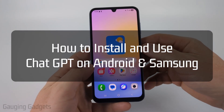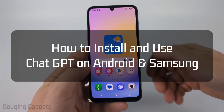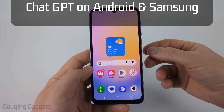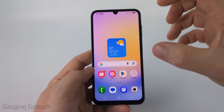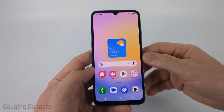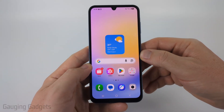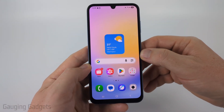How to install and use ChatGPT. In this video, I'm going to show you how to download, install, and then start using ChatGPT on your Android phone or Samsung phone.